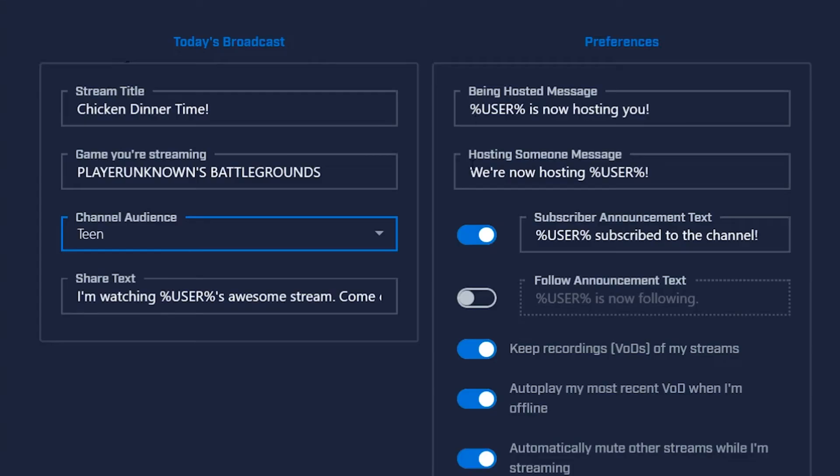There are just a few more options here, which include what you want the text to say when someone shares your stream, and what Hype Bot should type in chat when someone hosts or follows your stream.